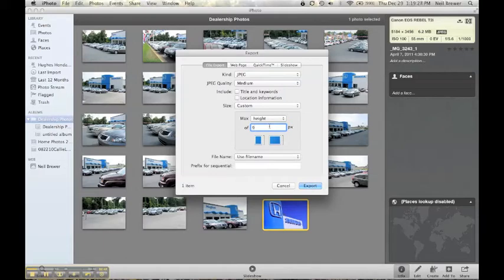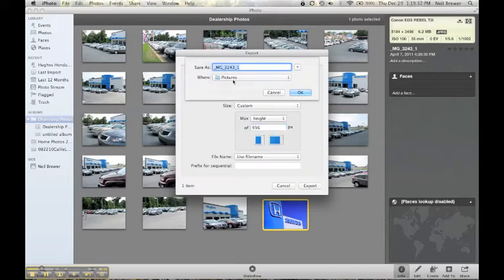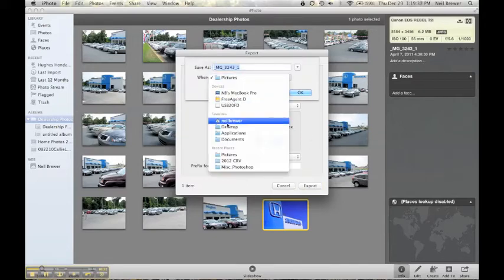So I'll make it 936, and then I'm going to export. I'm going to export it to my desktop.